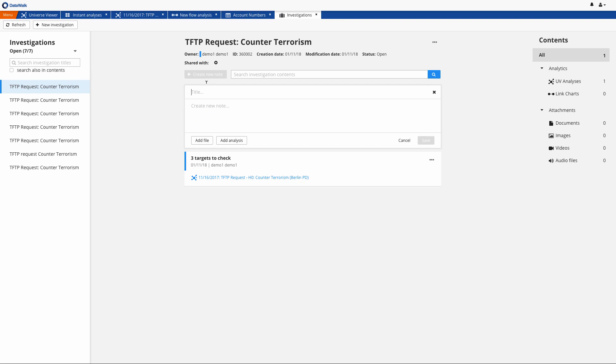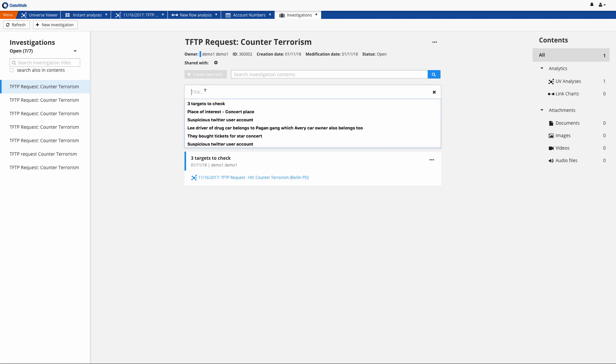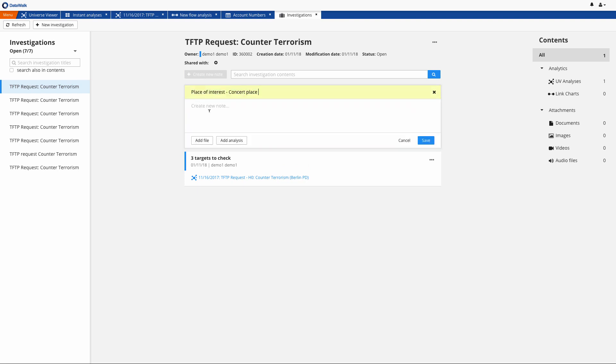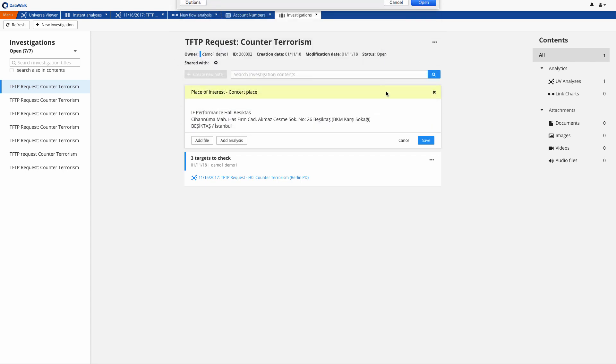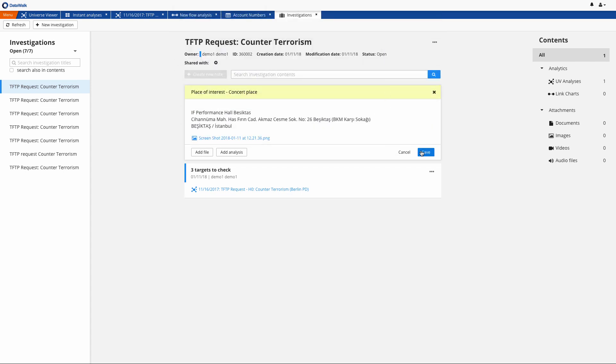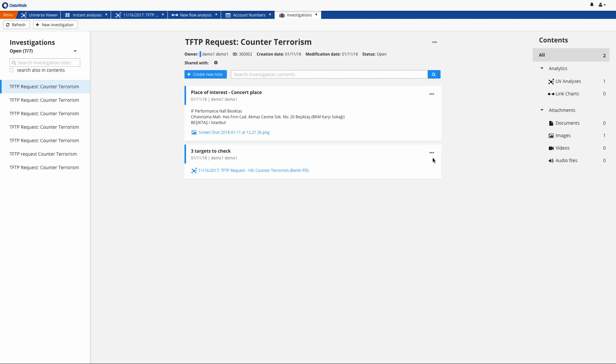We'll add this important information to our investigation folder, or we'll save this as a print screen. Now let's come back to the universe viewer to continue our investigation.